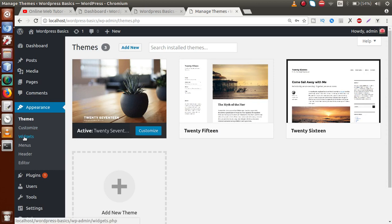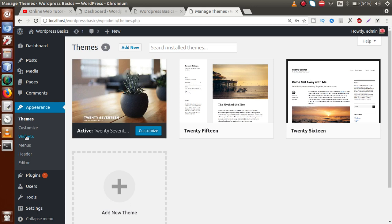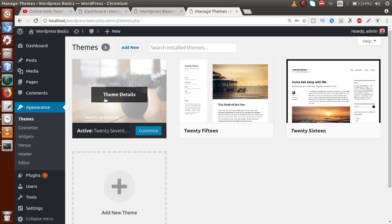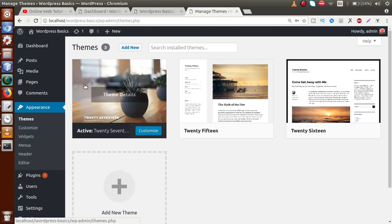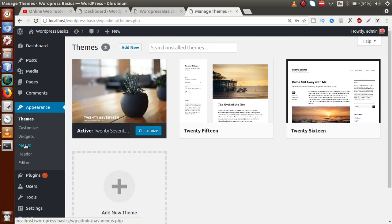The third submenu under Appearances is Widgets, which gives you details about all the widgets your theme supports. In upcoming videos we will discuss the widget section in more detail. There is also a Menus submenu which contains all the menu details — hierarchy, menu labels — for the theme. Using this, we can set the navigation menus for our WordPress application.